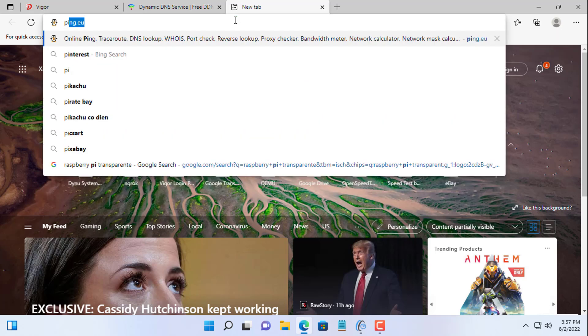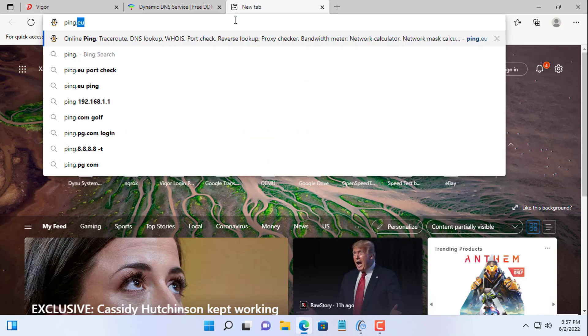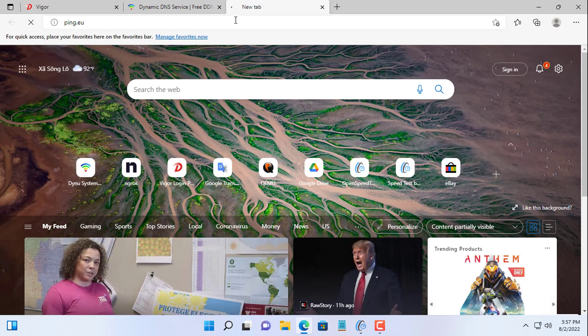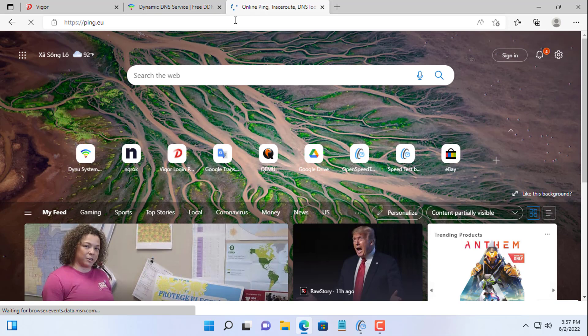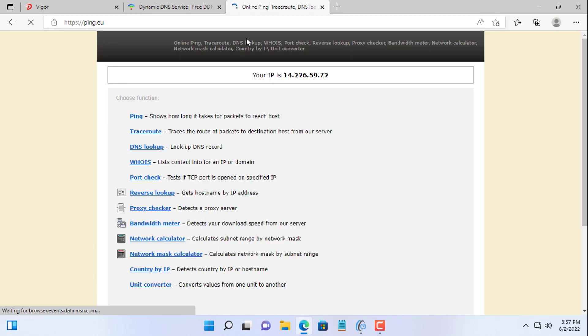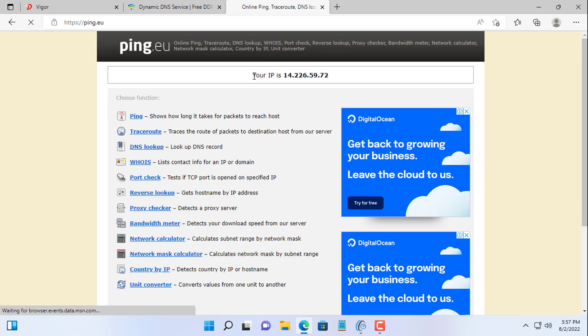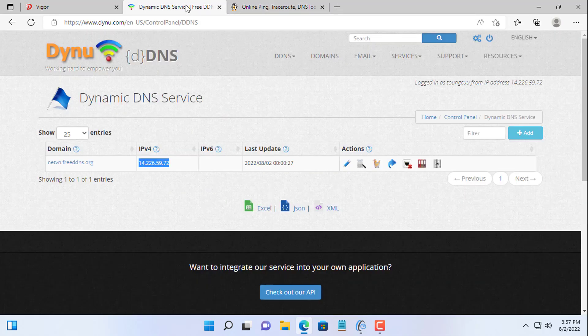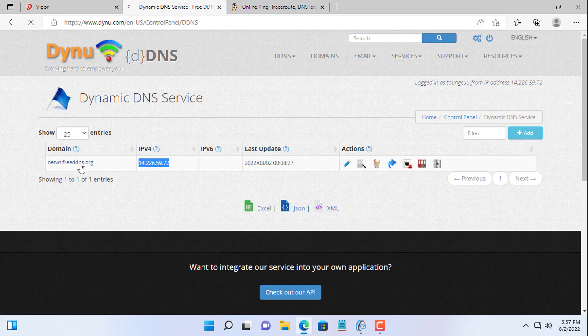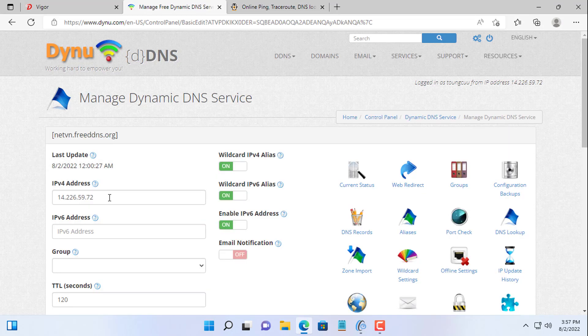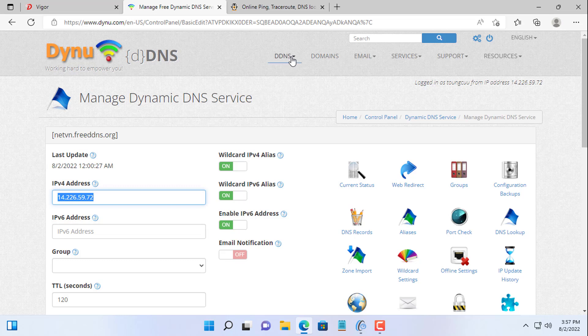If you don't know your public IP address yet, you will find it by going to ping.eu. My free domain is natvn.freeddns.org. The IP address has been updated for my domain name.